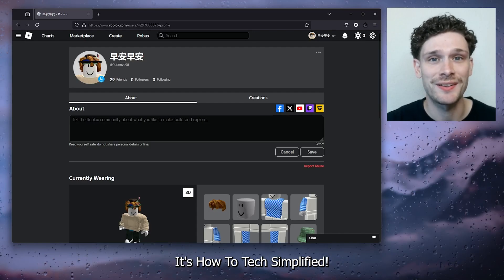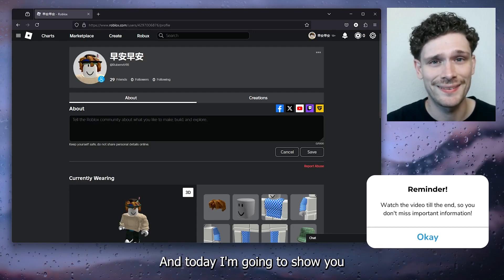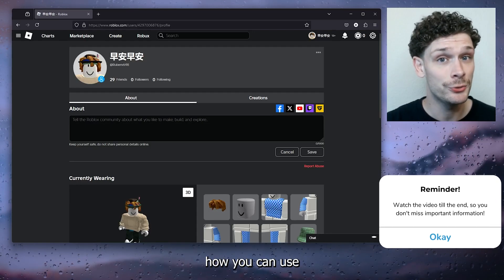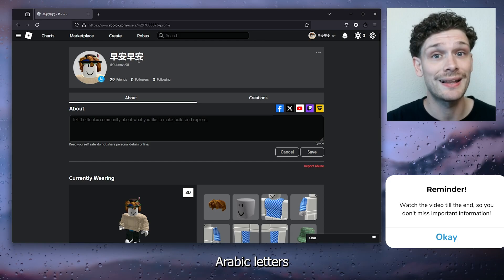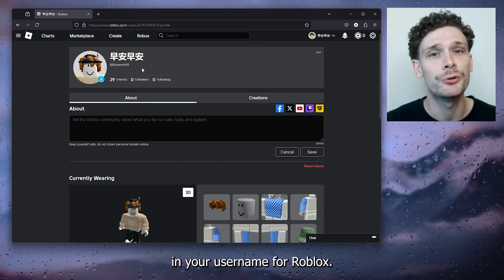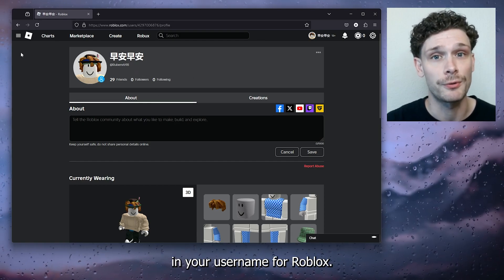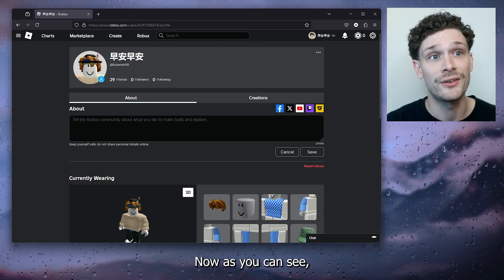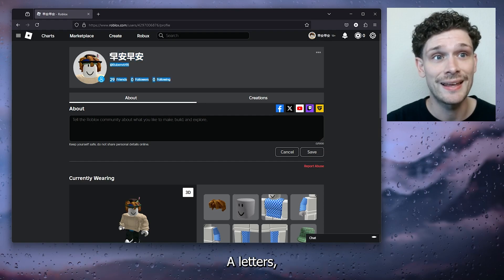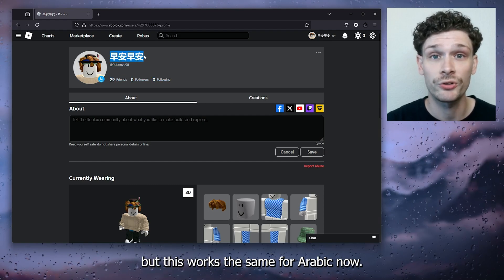Hey hello guys, it's how to text simplify. Today I'm going to show you how you can use Arabic letters and characters in your username for Roblox. As you can see, I have Chinese letters but this works the same for Arabic.